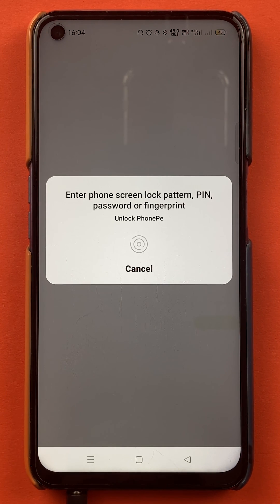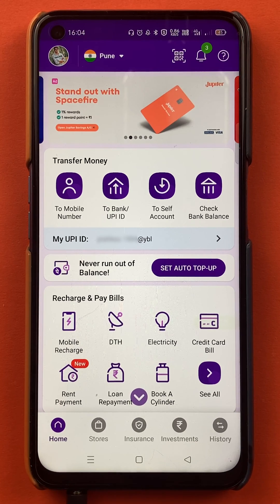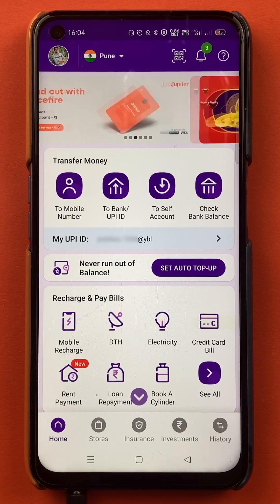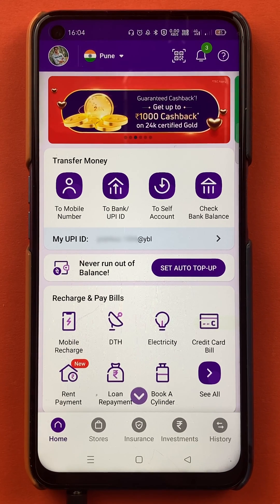You have to enter your PIN or scan your fingerprint to start the application. Once the application is started, this is the kind of interface you can see on your mobile screen.